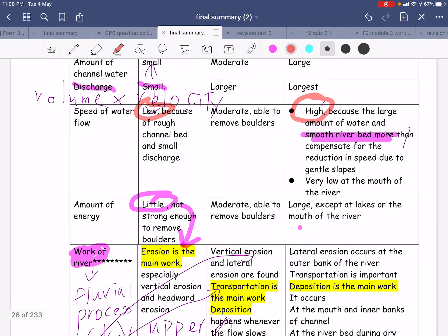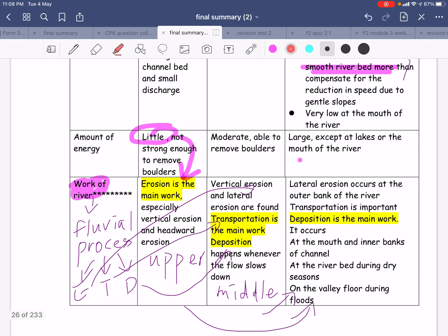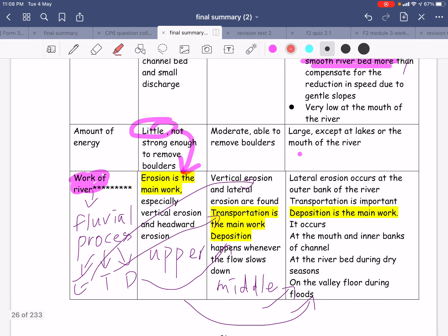So the velocity in the lower course is going to be high. What about the amount of energy? It's little for the upper course, because the water runoff is not strong. The work of river is also something important to be reminded.